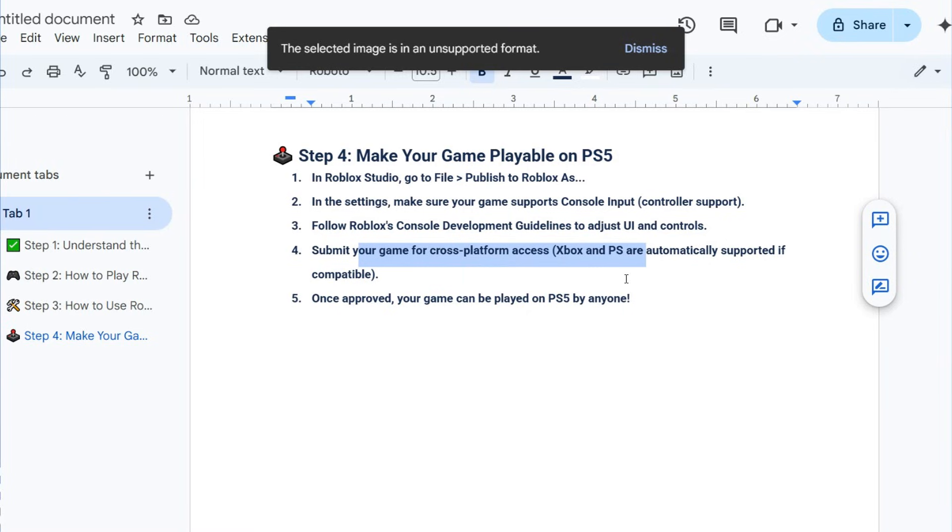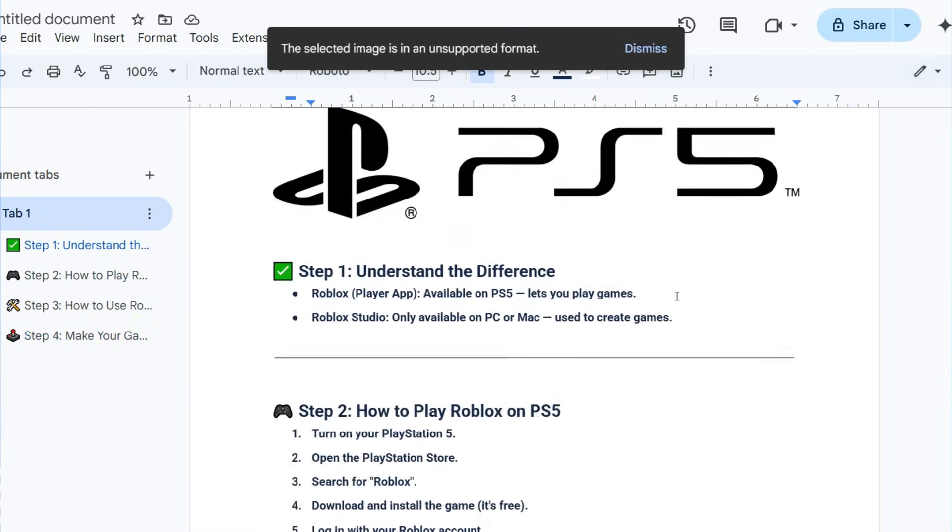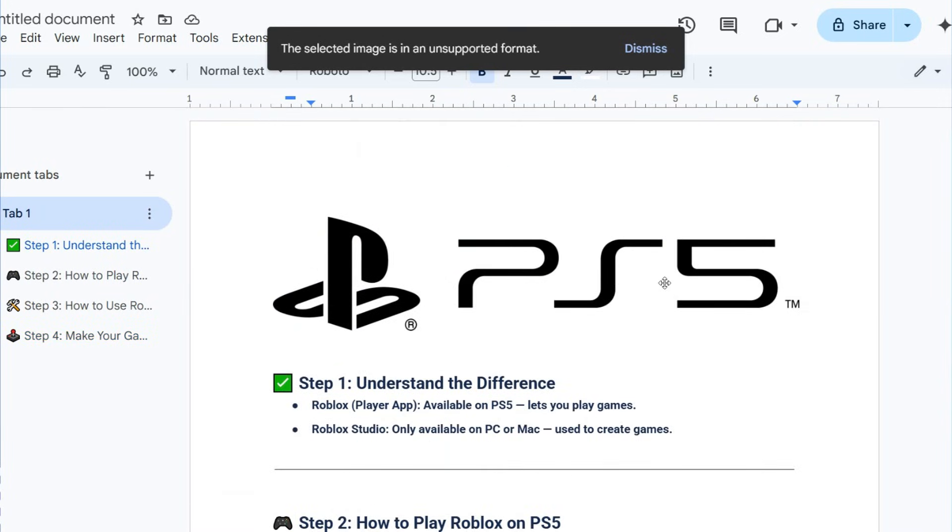Once approved, your game can be played on PS5 by anyone. I hope this helps you so much. Thank you for watching this video. Remember to subscribe and give thumbs up to this video.